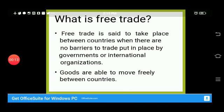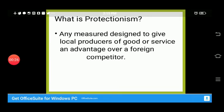First of all, we need to know what is free trade. Free trade is said to take place between countries when there are no barriers to trade put in place. This means goods are free to move from one place to another without any barriers.